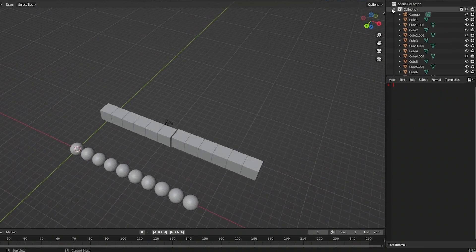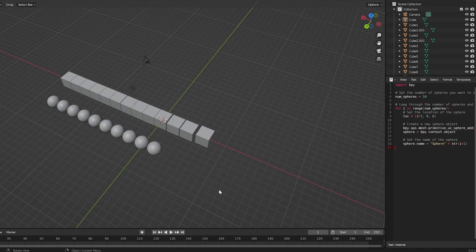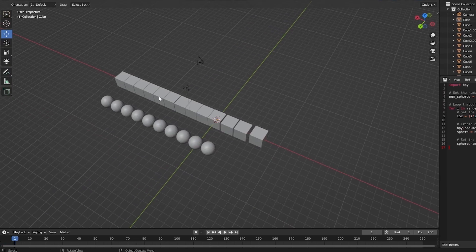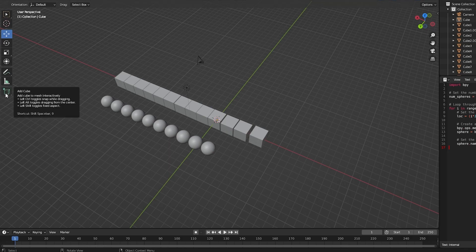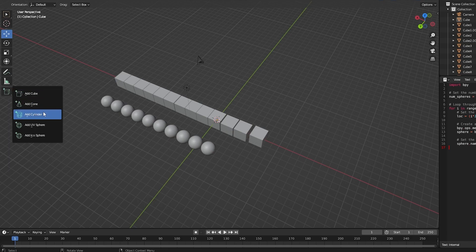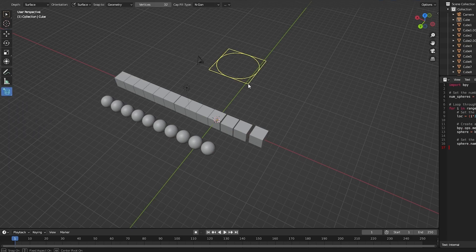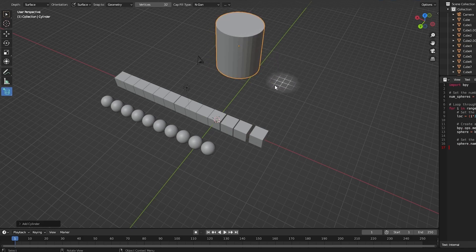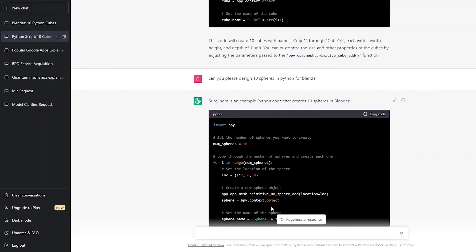You can also add other shapes — like a cone — directly within Blender without using code. On the left-hand side, hold down the Add Cube button and you'll see multiple different shapes available. For example, we could add a cylinder, or ask ChatGPT to generate a cylinder script for us.